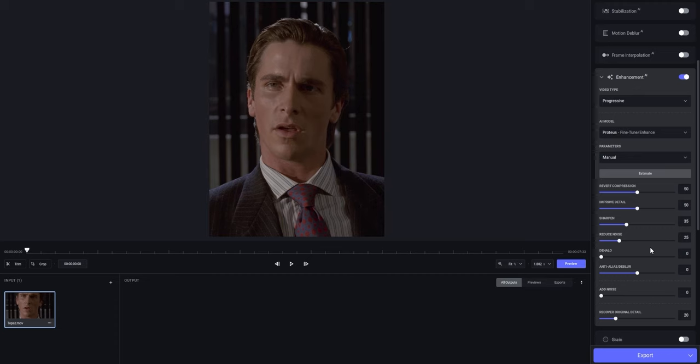Now with the Halo setting, you're only gonna use it very rarely, because what this does is, if you have an over-sharpened clip at certain edges, it's gonna try to remove that. Which, as you can see, is not the case for us, but I would still put a low value, so we're just gonna go for 10 in case there's something we miss with our bare eye.